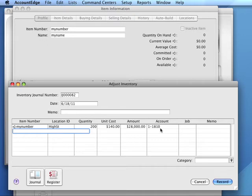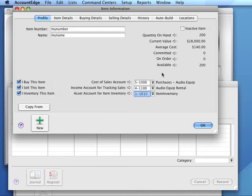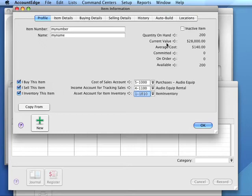When we complete the Adjust Inventory transaction, we have a quantity on hand of 200 and a current value of $28,000. That completes the first step in setting up initial inventory.